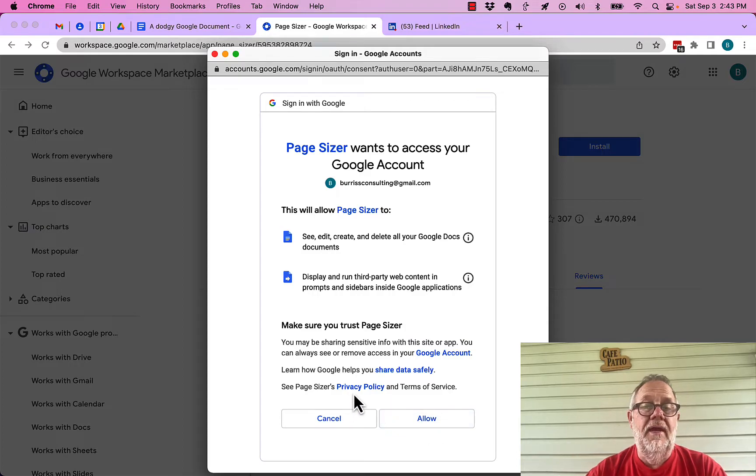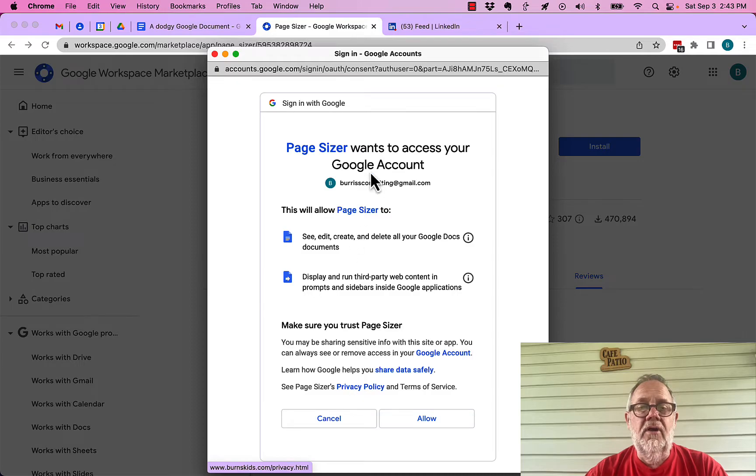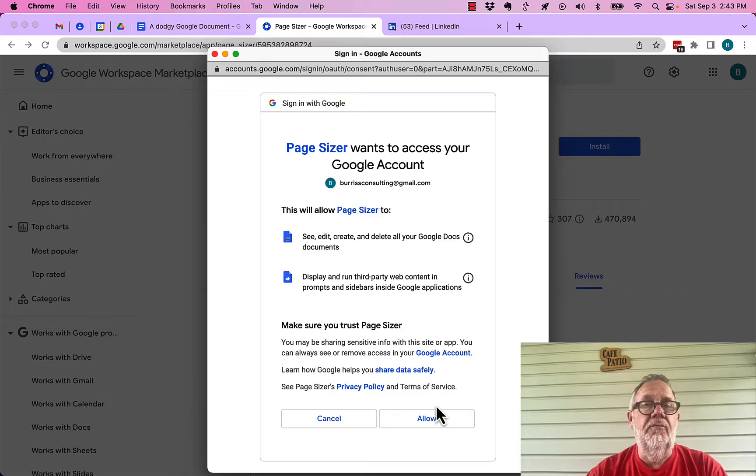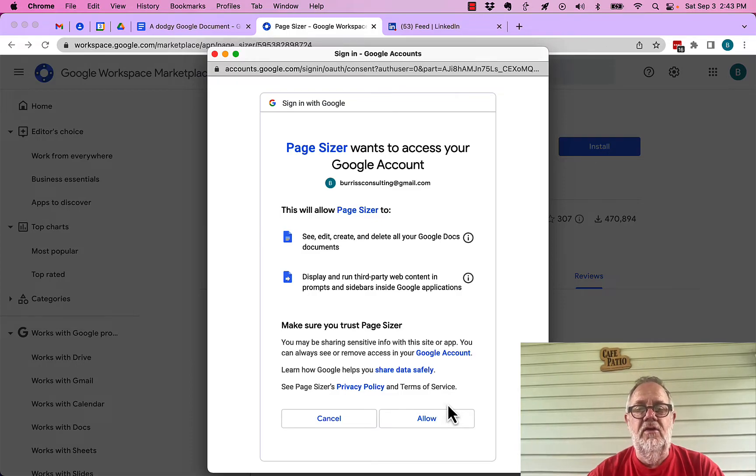Now, if I really want to be deliberate, I'm going to look at privacy policy. And I'm going to go look at Pagesizer online. But I've already done that research. I feel comfortable. Always research the extensions you use. I'm going to hit allow.